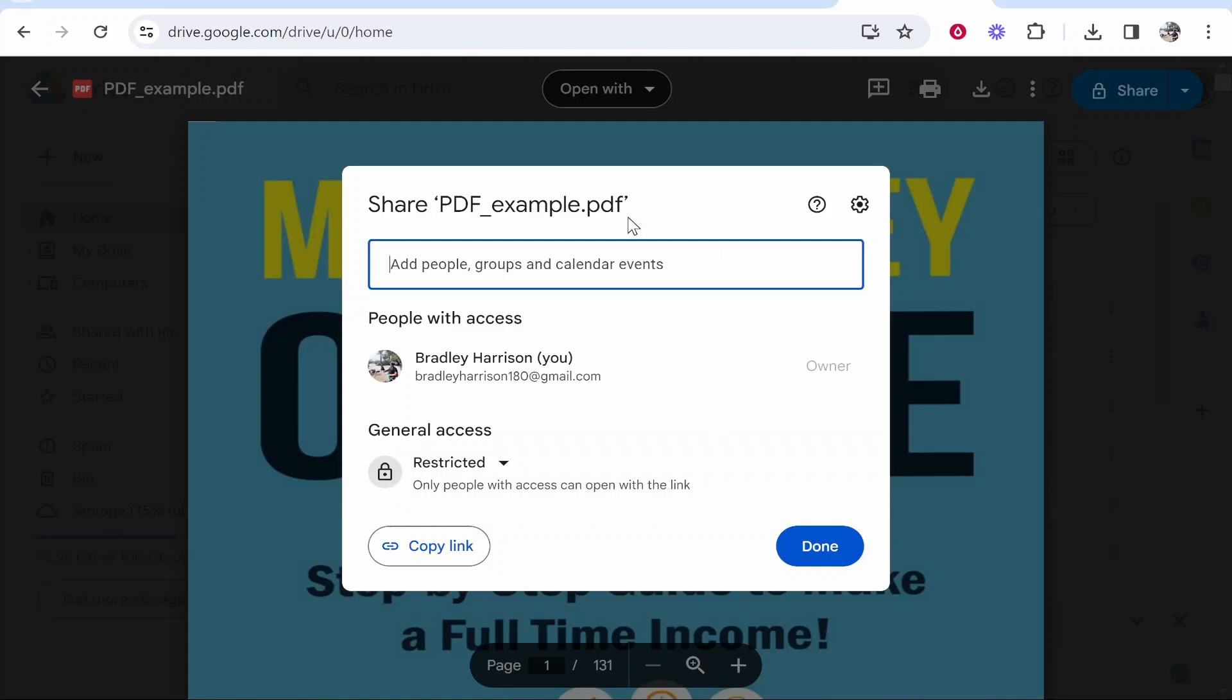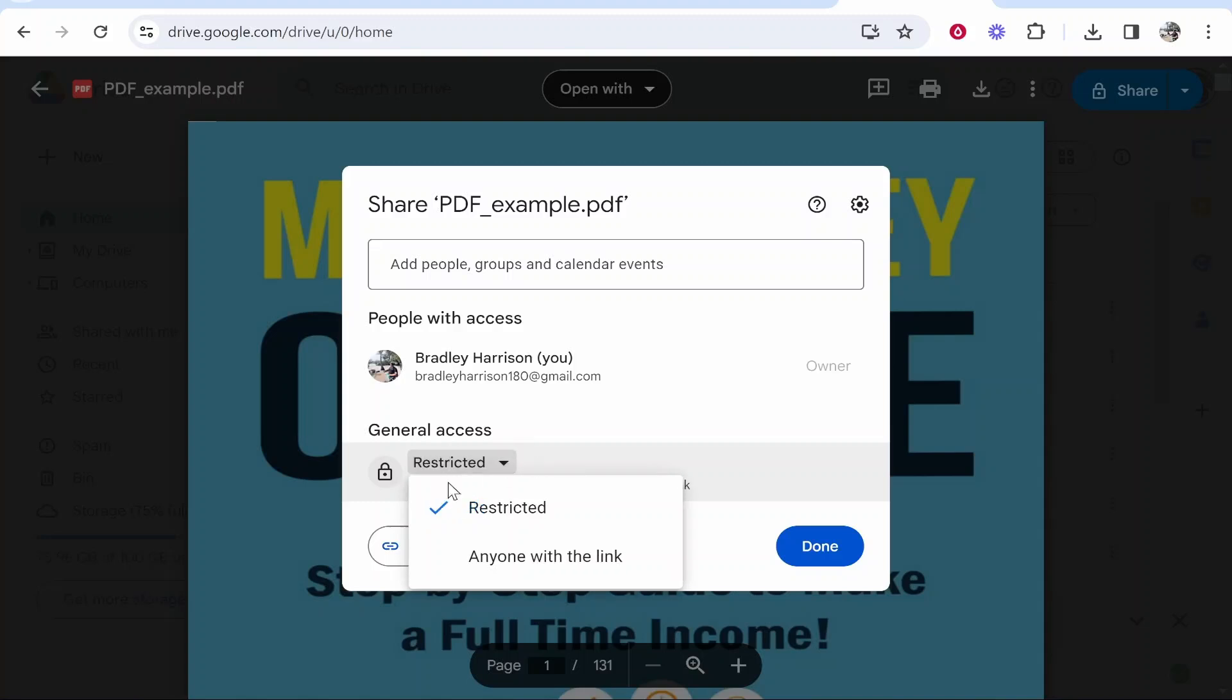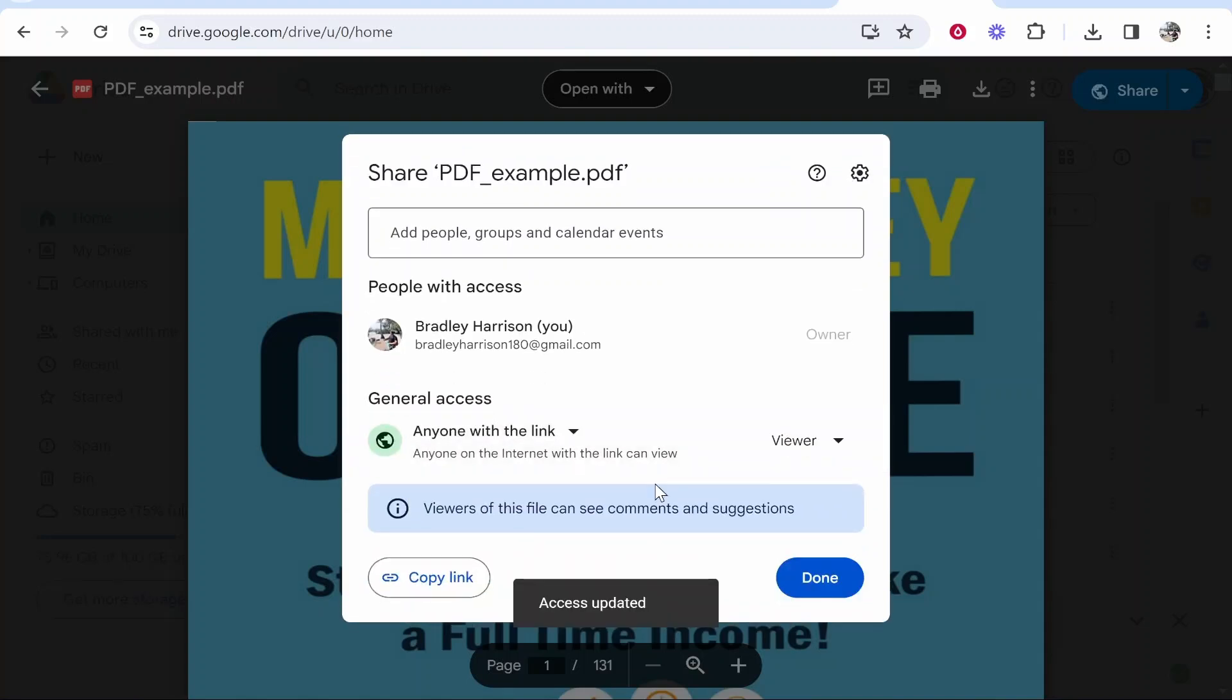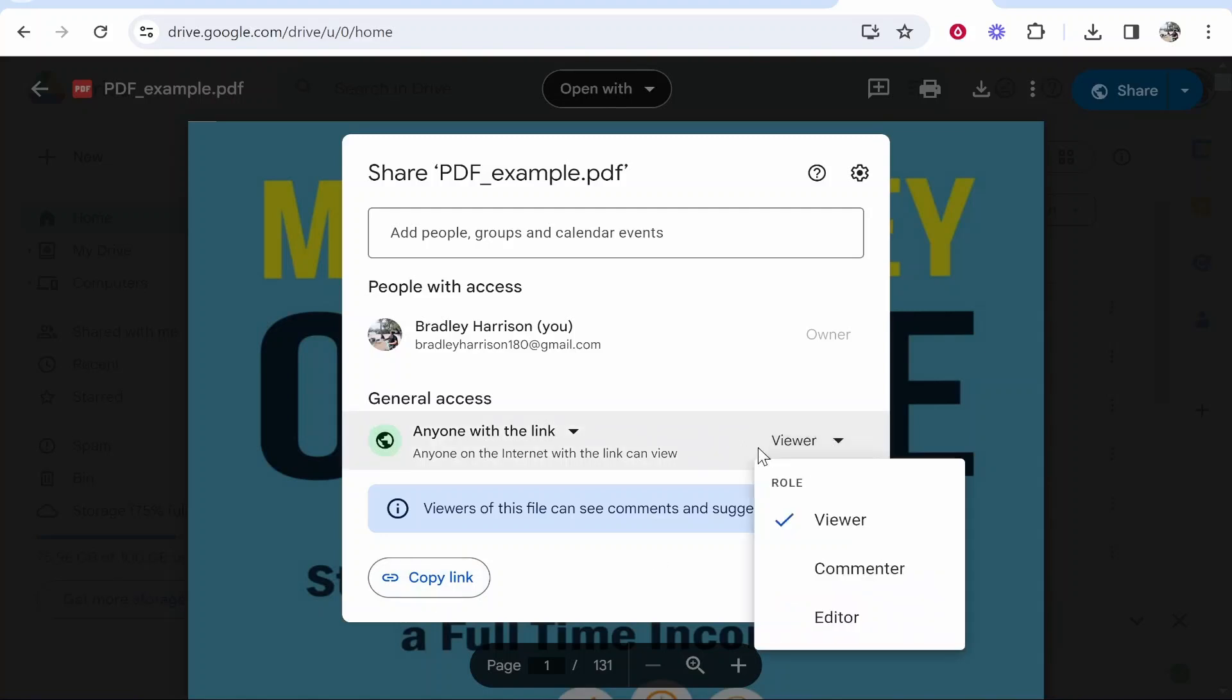This is the window we want. To share the link, change the restricted access to 'Anyone with the link.' Now anyone you give this link will be able to access the PDF. You can choose if you want them to view, comment, or edit. If you leave it on Viewer, they'll just be able to view and download it.